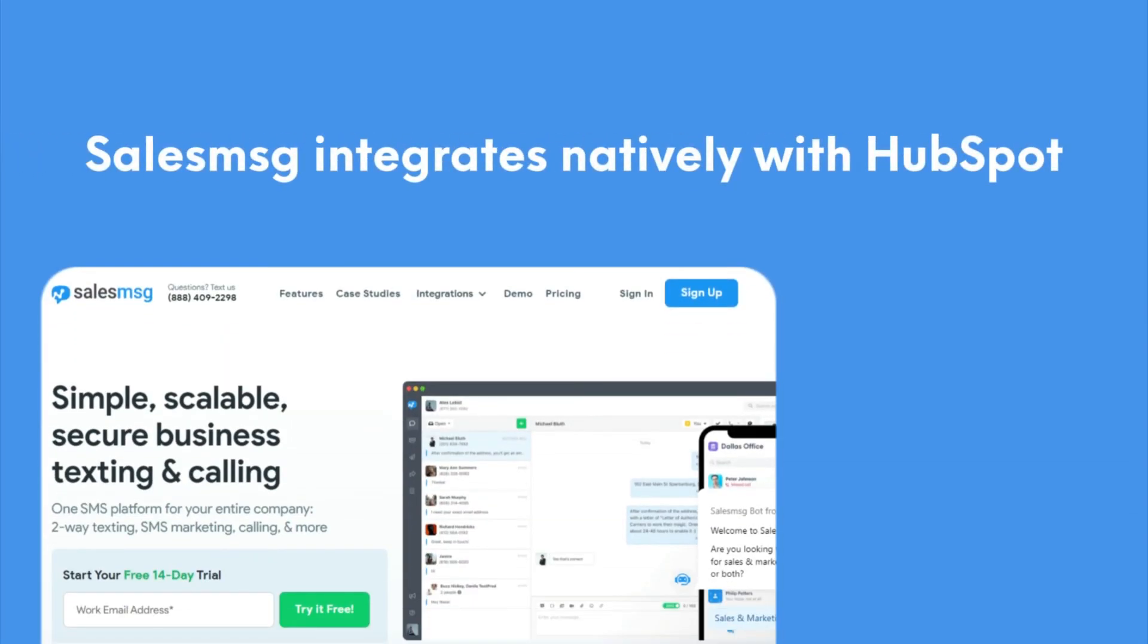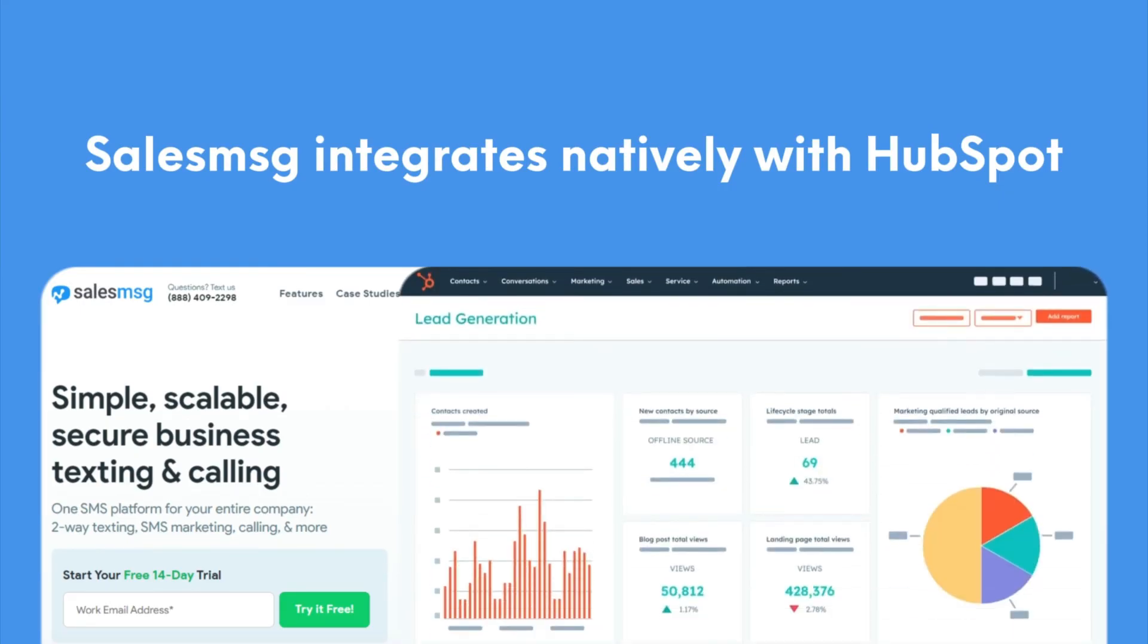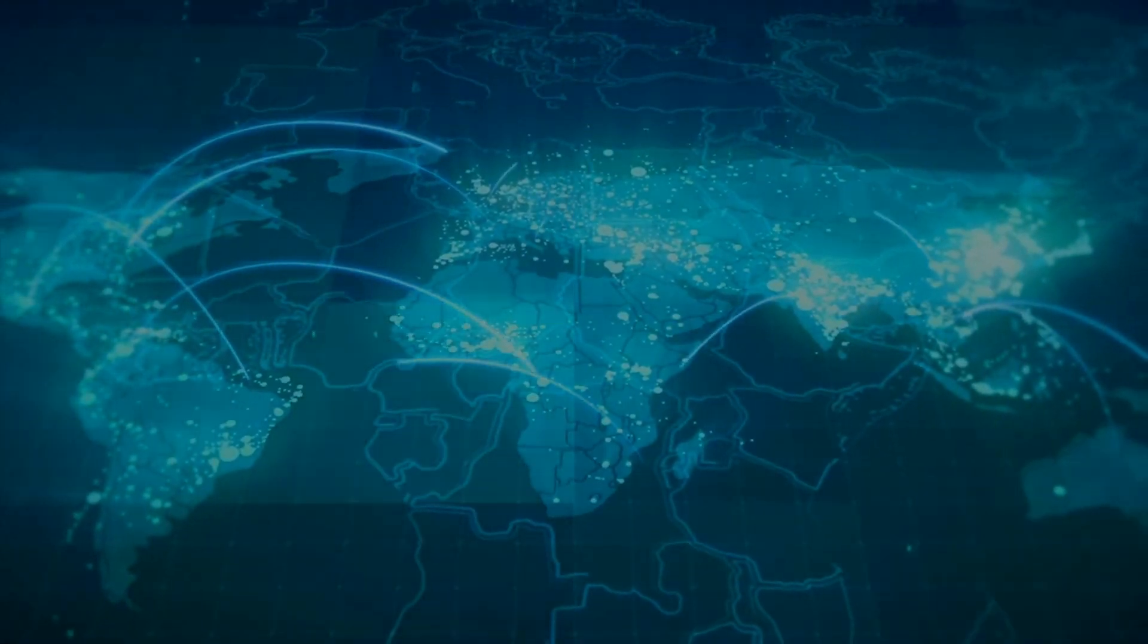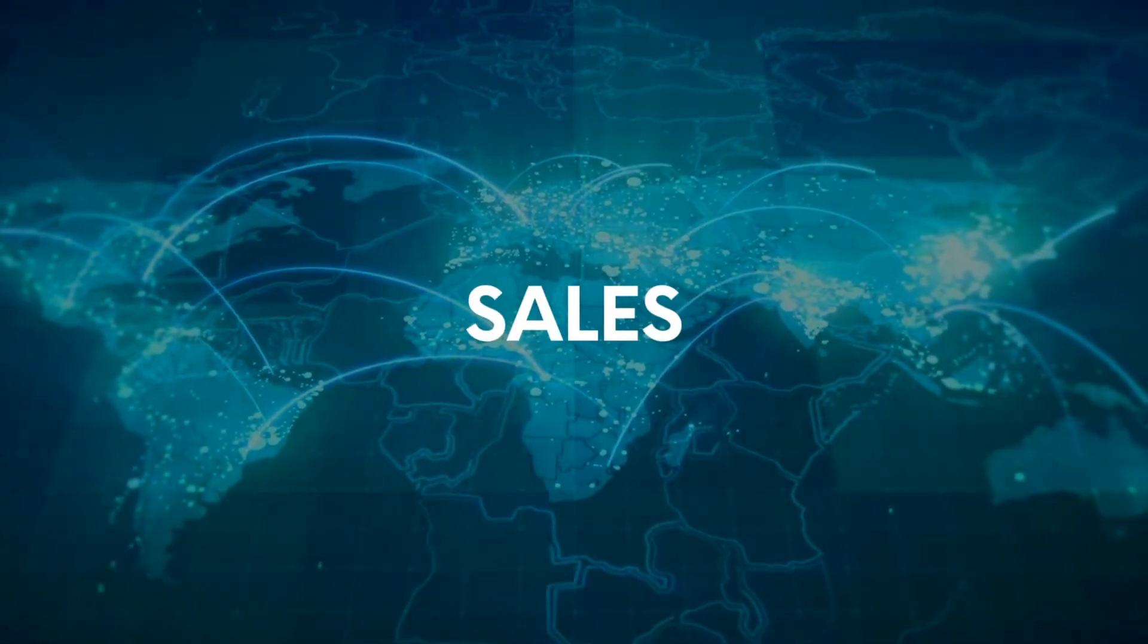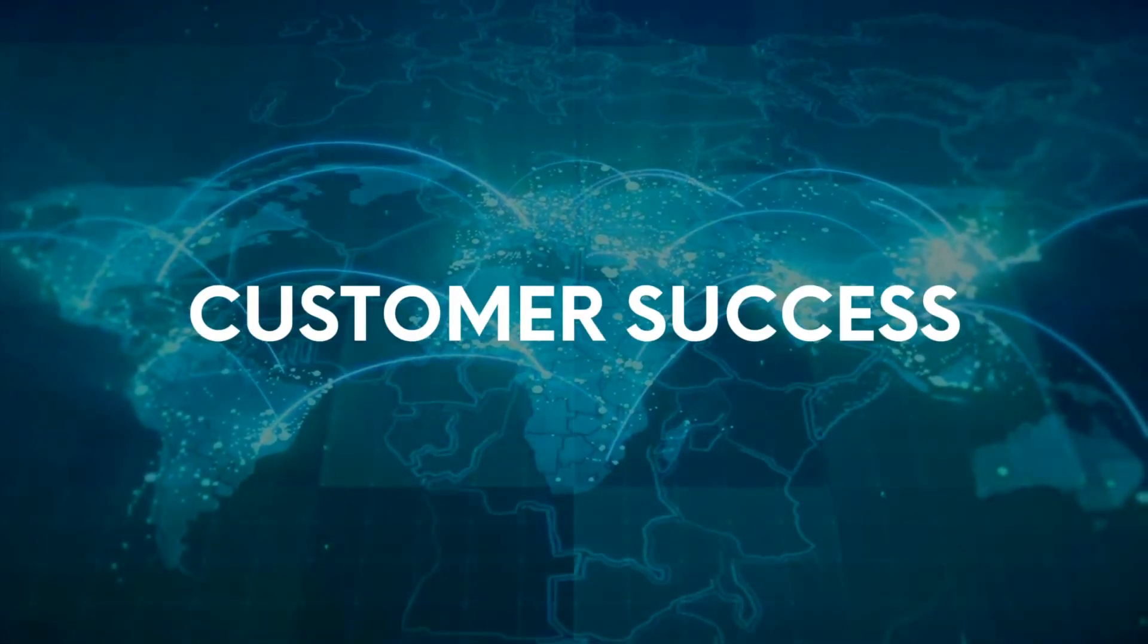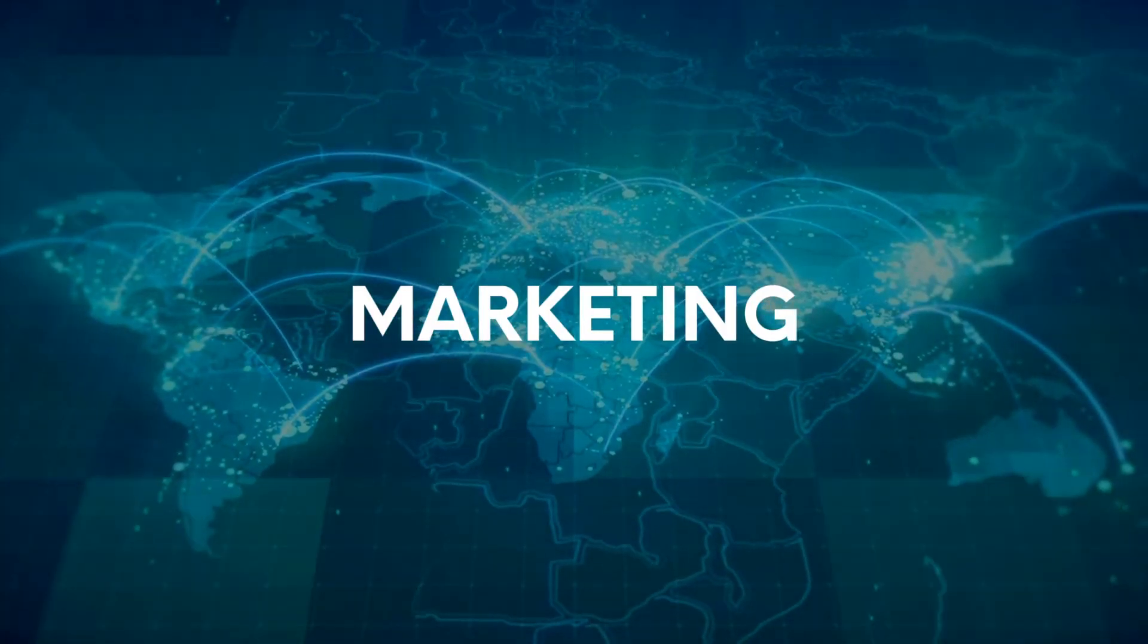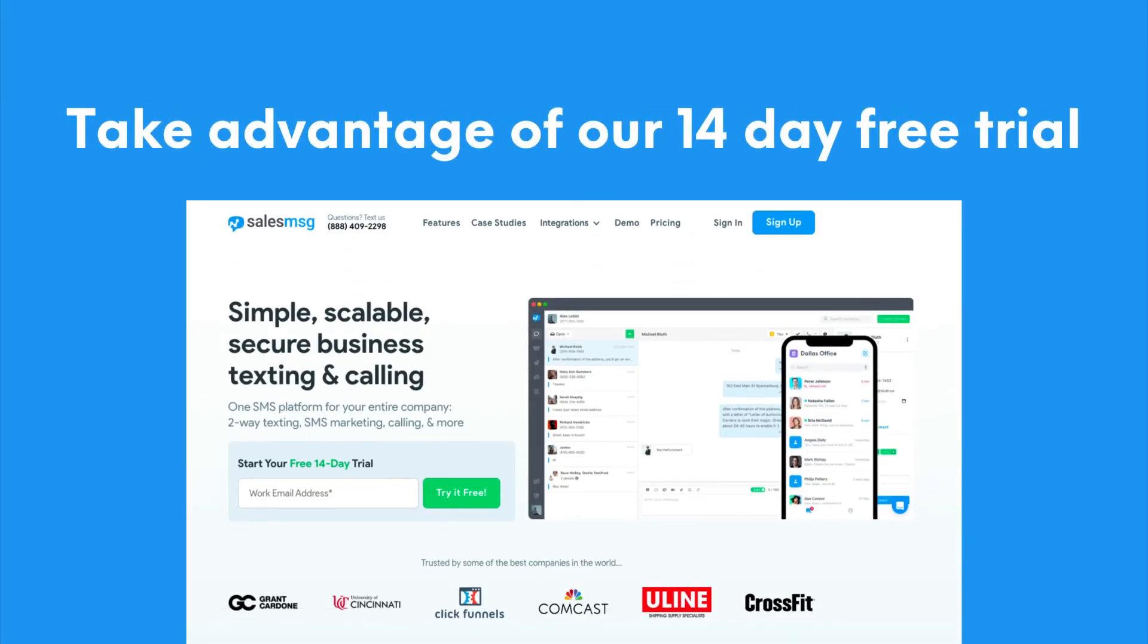So as you saw in this video, adding texting to your existing workflows and marketing campaigns is super easy and it creates another channel to connect with your audience that they're actually going to see. SalesMessage integrates natively with HubSpot and for the most part does everything that you need it to do right from within your HubSpot account. You can deploy it across your entire organization from sales to customer success to marketing or anywhere else that you're having conversations. Take advantage of our 14 day free trial and see for yourself how easy it is to add texting in and how effective those texts are at driving business forward. Thanks for watching.